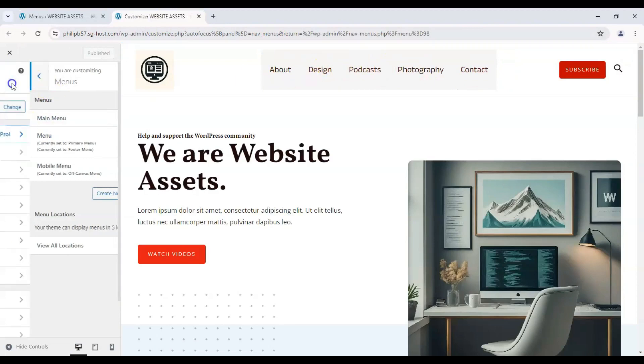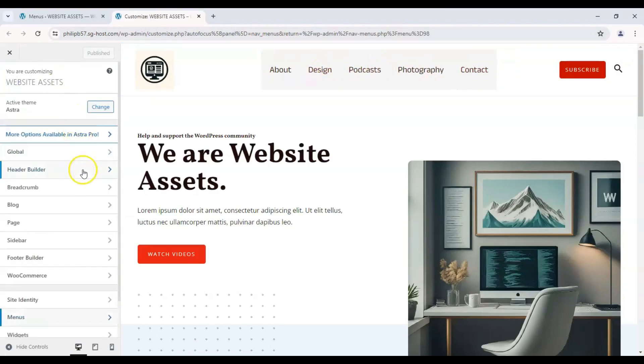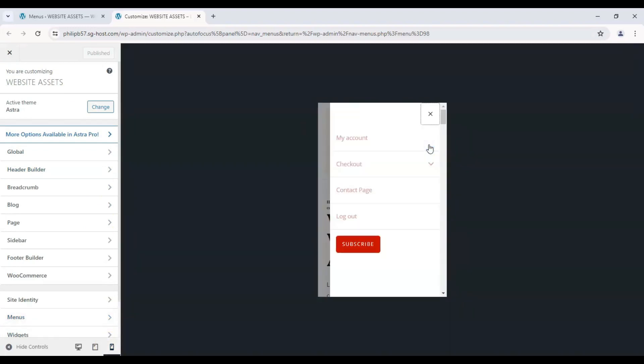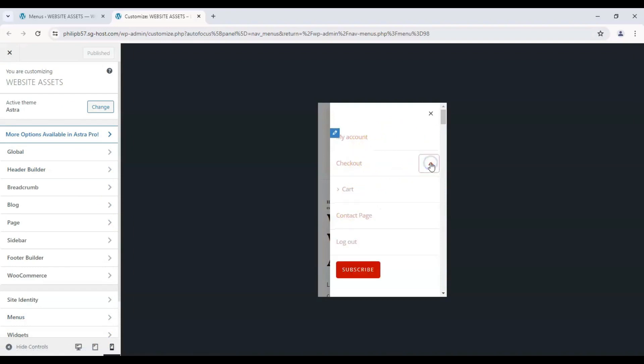And let's go on to our mobile preview. Here's the hamburger icon. Let's click on that. And there is our mobile menu, including our subcategories.